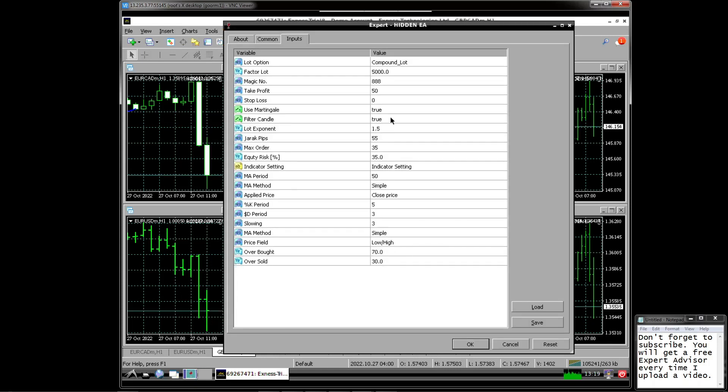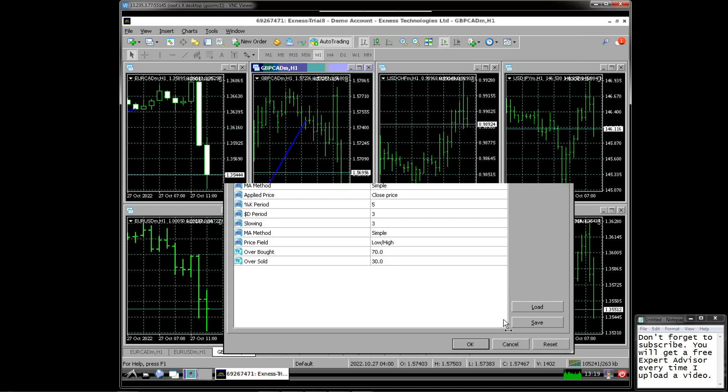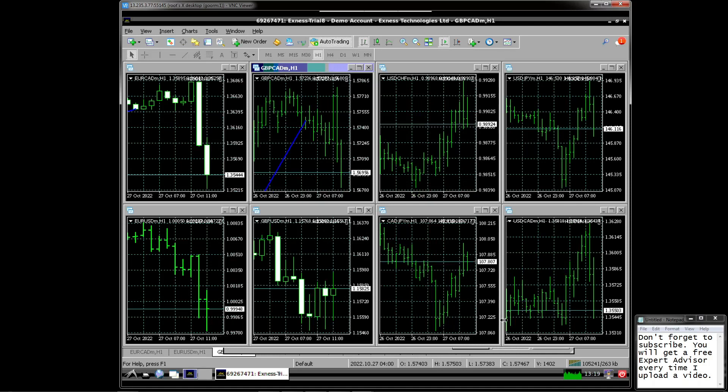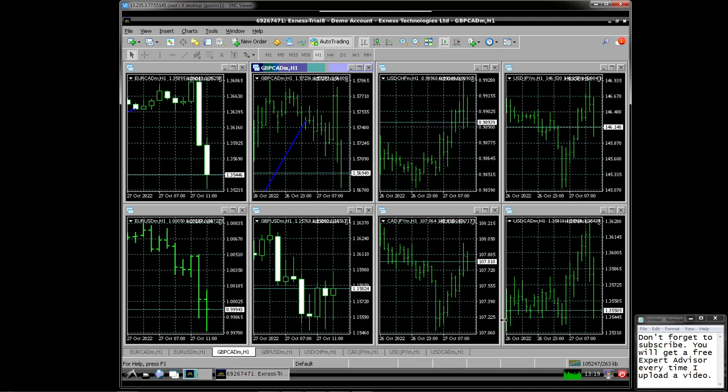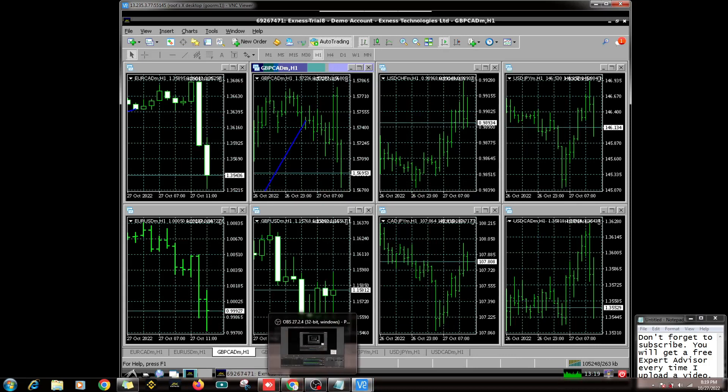In conclusion, using EA for two weeks is pretty good. However, the testing must continue for at least one month to find out the drawdown, consecutive win, consecutive loss, profit factor, average profit and average loss. Observations need to be made before switching to using real money, so that at least we can avoid losses.